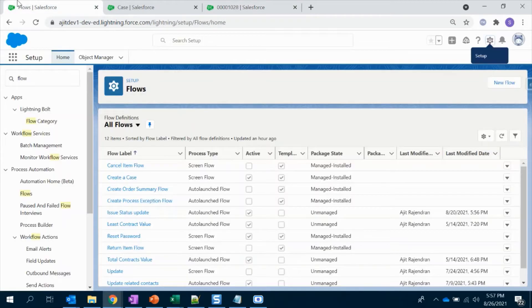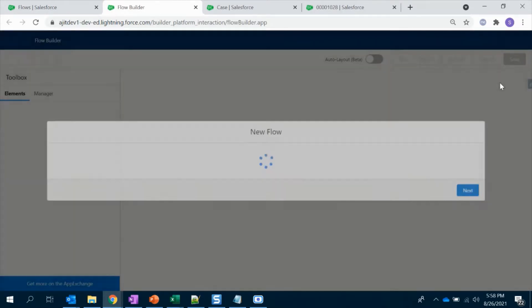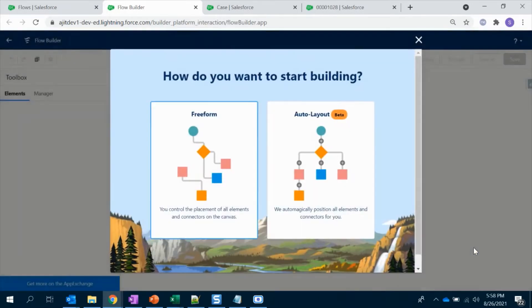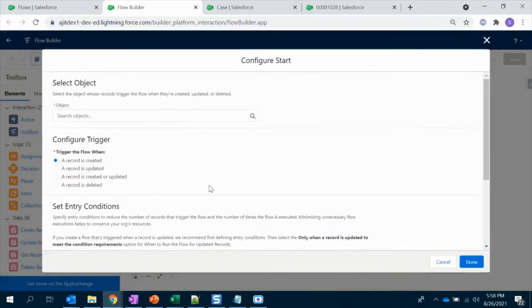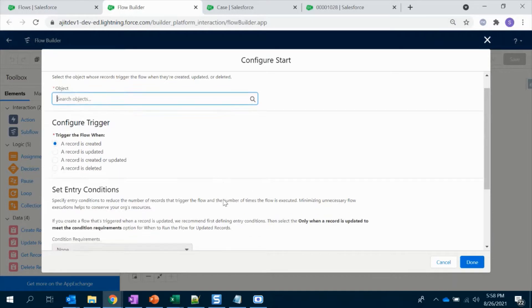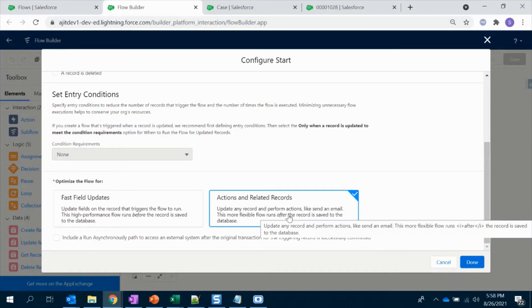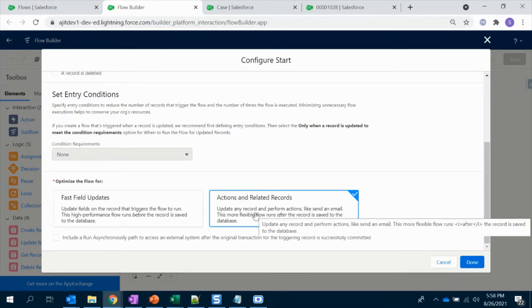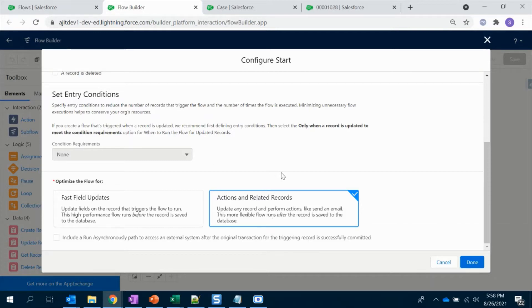Let's start with the flow — I'm going to create a new flow. Let's choose Record-Triggered Flow. As usual I'm going to opt for freeform. In this Winter 2022 release, they have updated the layout with fast field and action-related records. Previously we used to have before and after trigger, but now they have optimized it. They have given descriptions so you can read and choose whatever action you want. For us it has to be after — after the record is marked as completed, this flow should get fired. So I am choosing this.